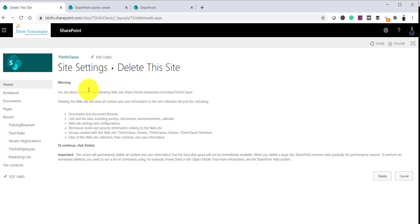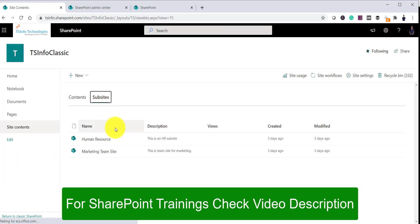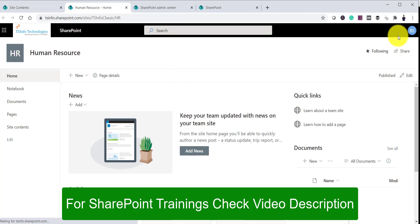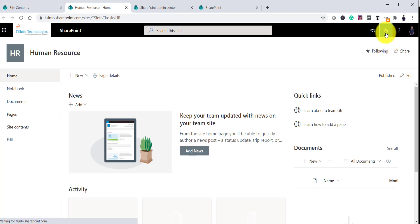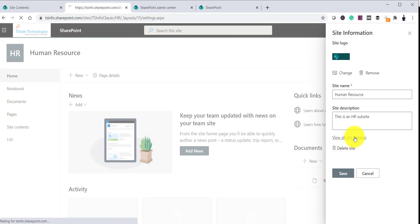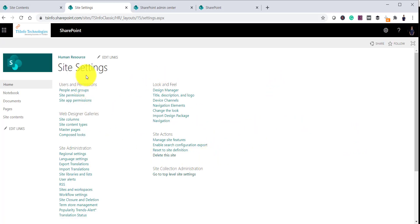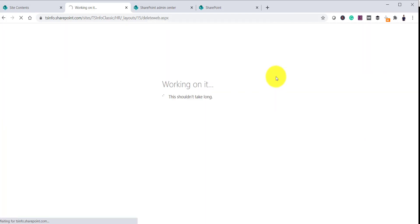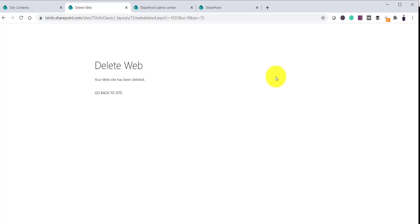Now if the site has a sub-site and you want to delete only the sub-site, you can follow the same approach — go to Site Contents and navigate to the sub-site. Click on it, go to the Site Settings page, click the gear icon, then Site Information. If it is a modern site you can delete from there; otherwise click View All Site Settings to get to the classic site settings page and click Delete This Site. Once you delete a sub-site, it will not go to the SharePoint Online Admin Center deleted sites — it will go to the recycle bin of the parent site.